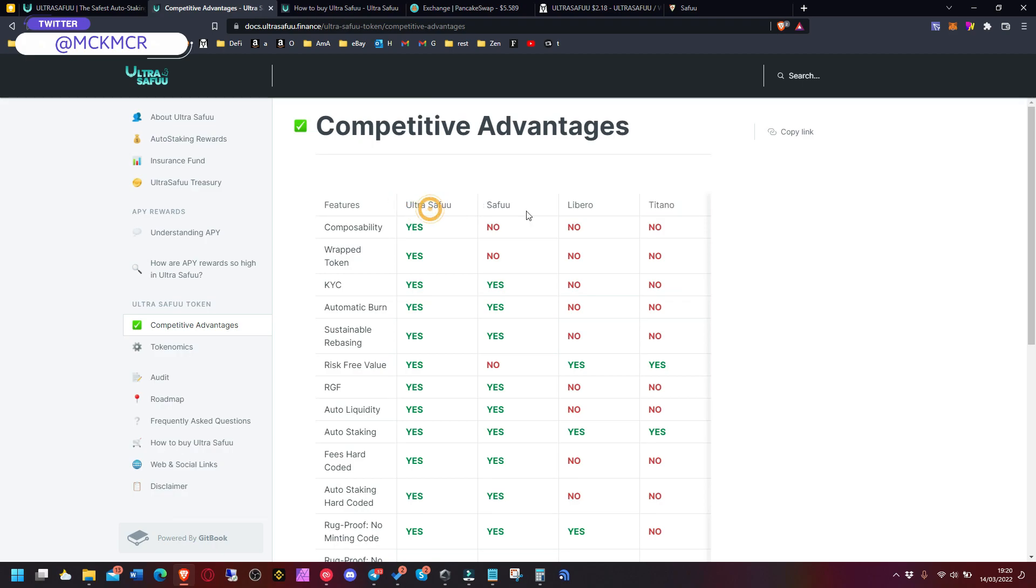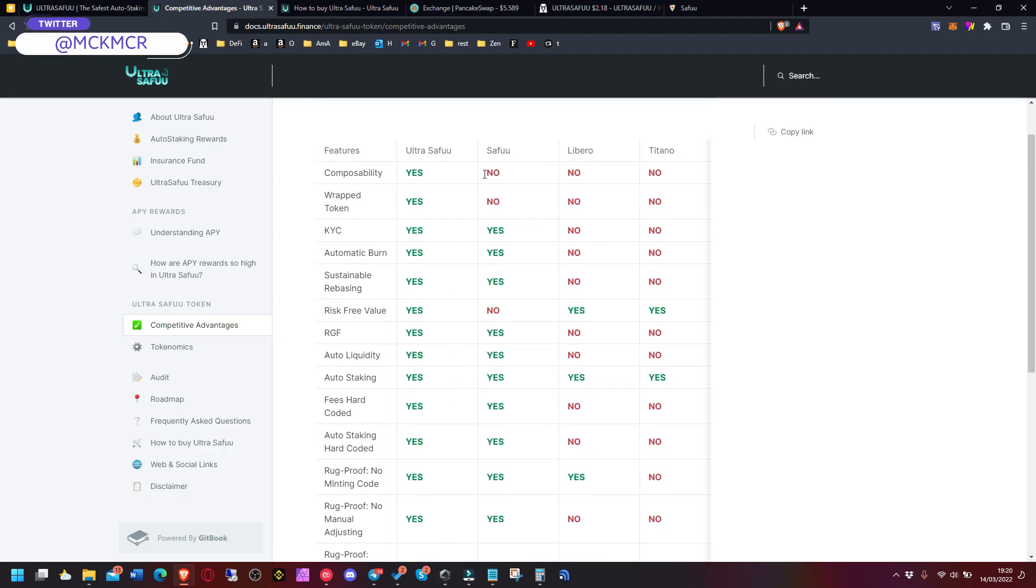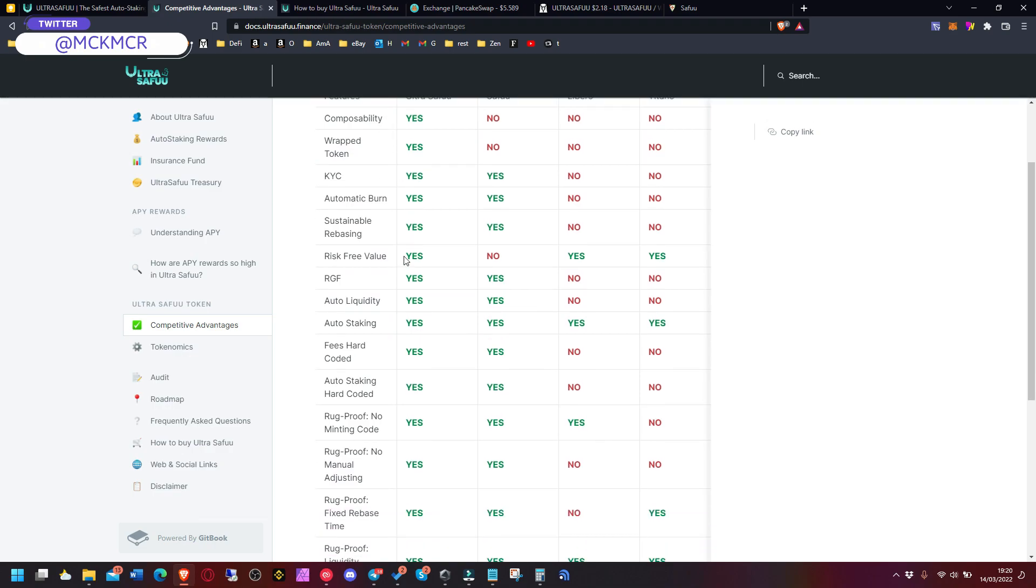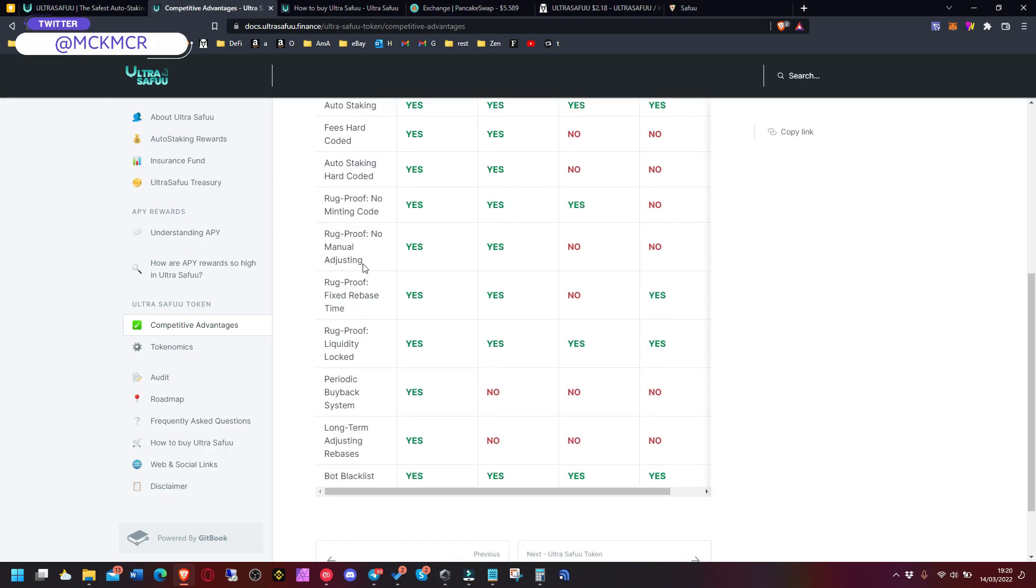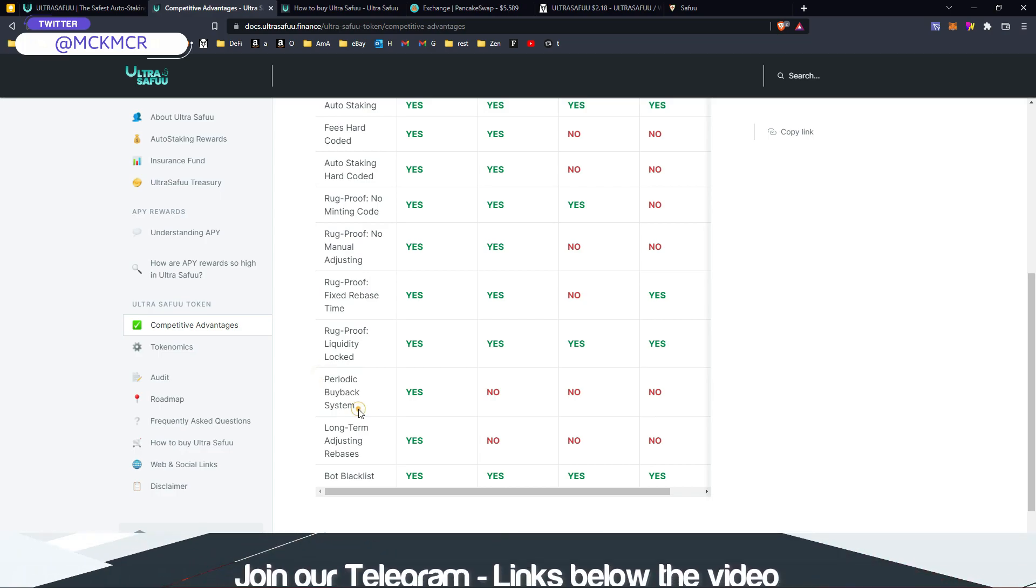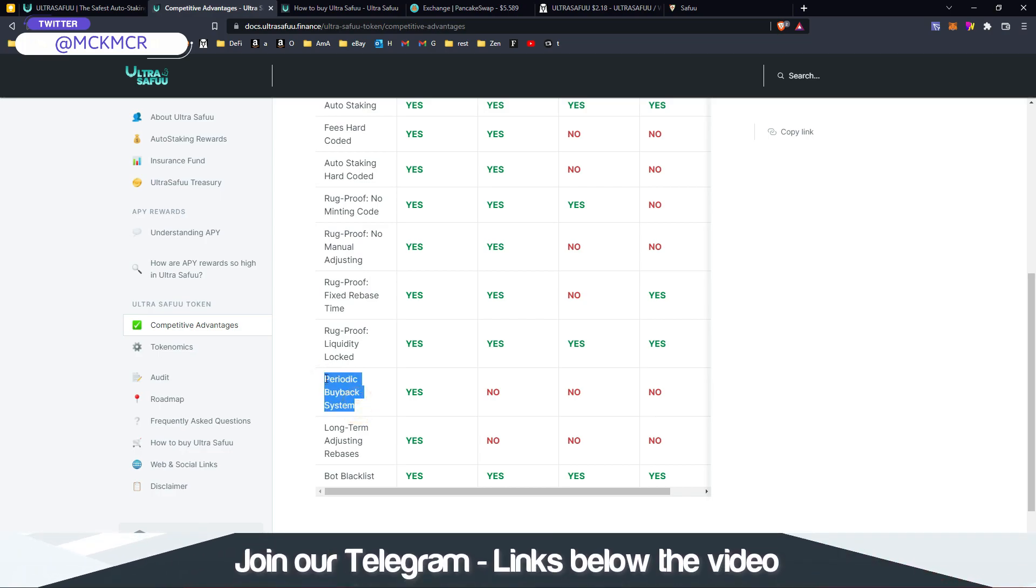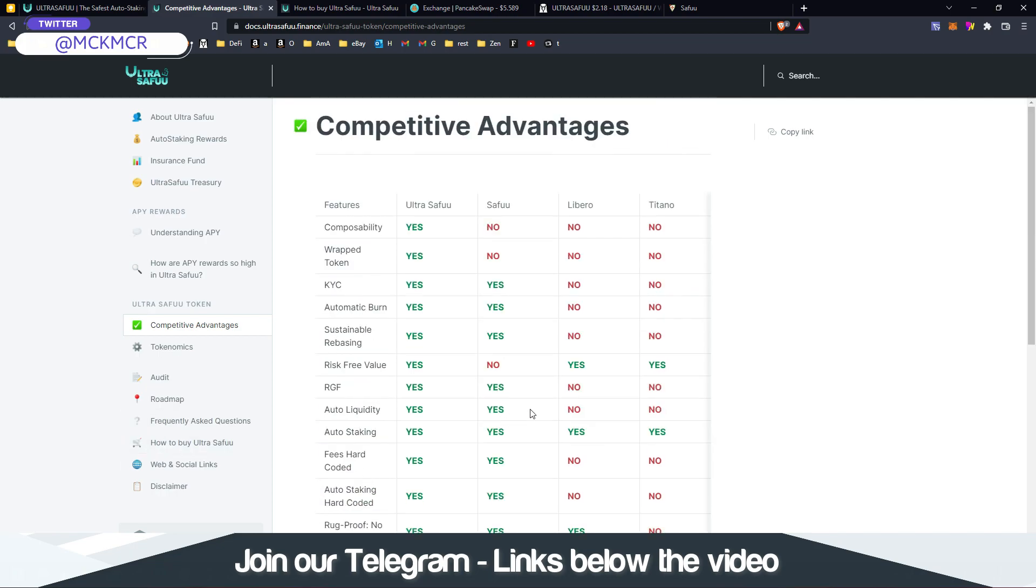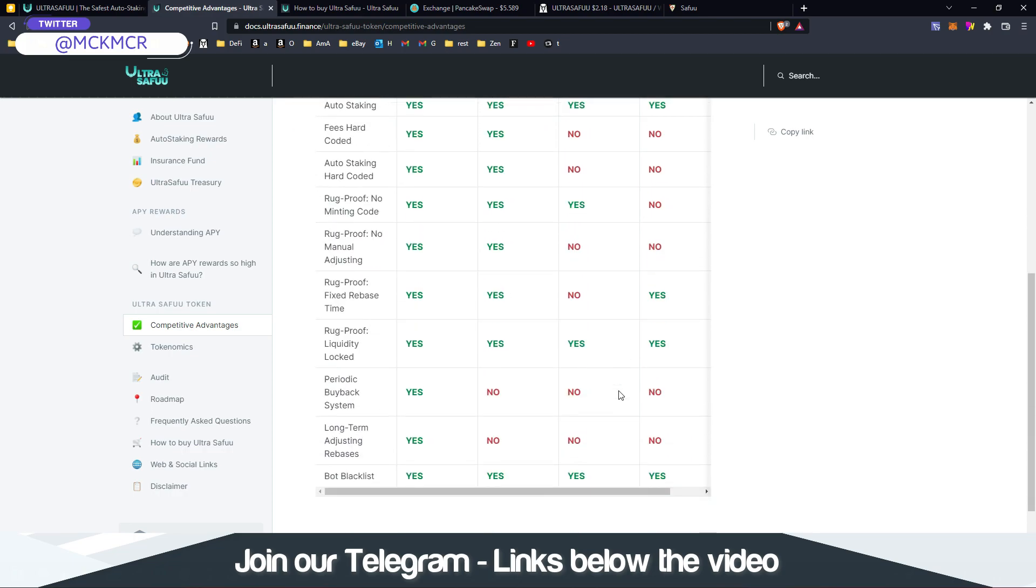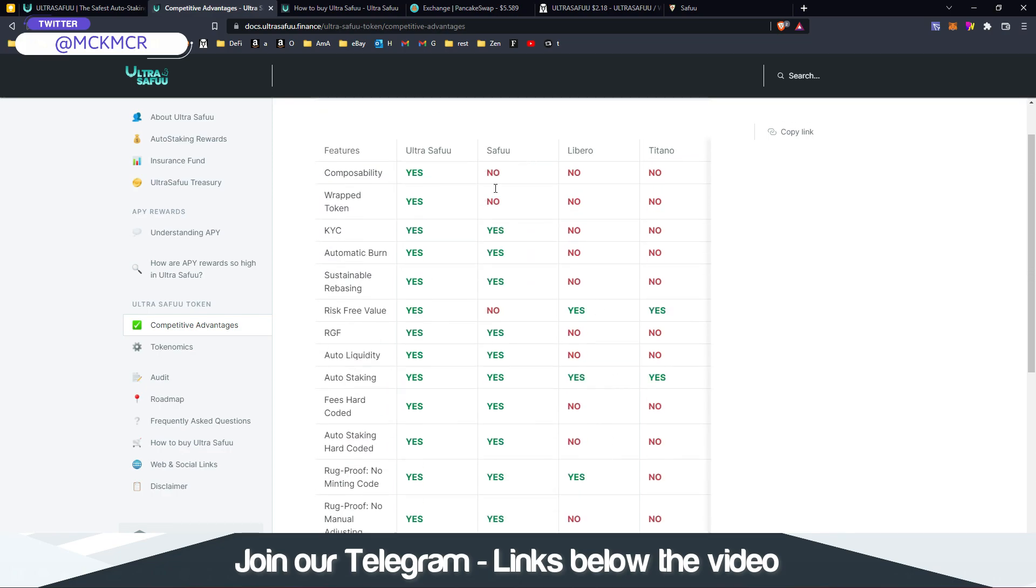I'm looking for something else, I'm gonna join Ultra Safuu here, not sure what's gonna happen. I will definitely join a little bit because I've built up already the position that I'm happy with in these three ones. It's got some benefits: composability, wrapped token, periodic buyback system - this one is more familiar - and long-term adjusting rebases. Libero and Titano obviously came a bit earlier and they don't have so many things. Safuu really made some decent changes.